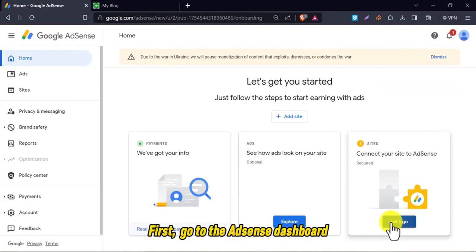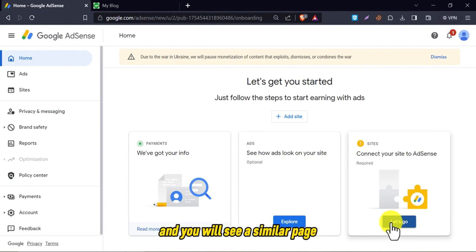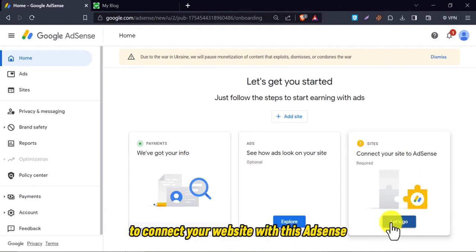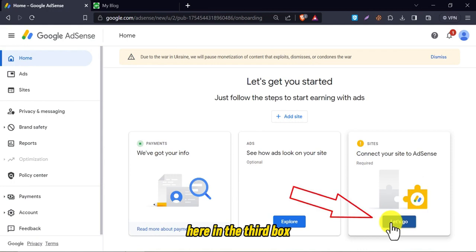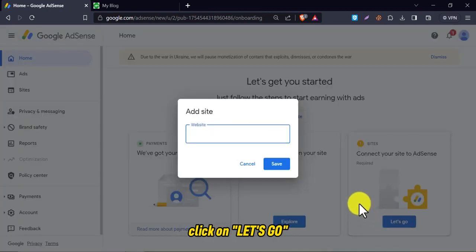First, go to the AdSense dashboard, and you will see a similar page. To connect your website with this AdSense, here in the third box, click on let's go.